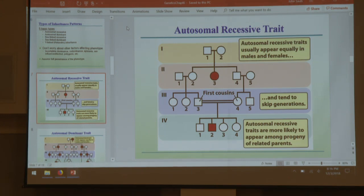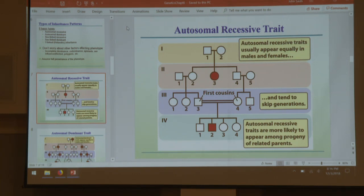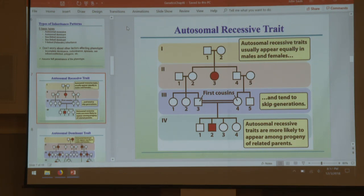Autosomal recessive: not on a sex chromosome, so males and females acquire these alleles equally. A recessive trait can and generally does skip generations — an individual can be heterozygotic with a dominant and a recessive allele, making them a carrier. That carrier can pass the allele on, and if both parents are carriers, some children may be homozygotic recessive. Hallmarks: males and females inherit equally, and it can skip generations.